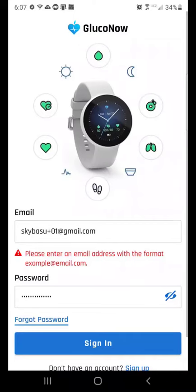Now let's go back to the app. Enter your email address and password to log in.